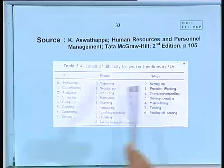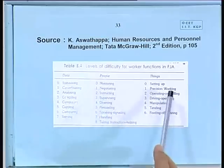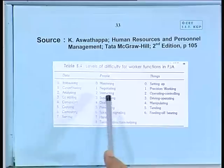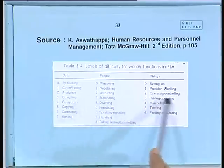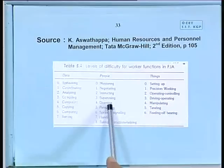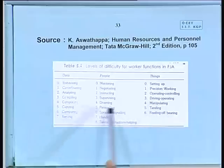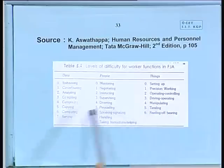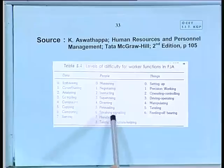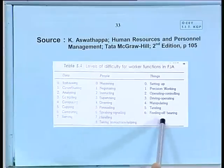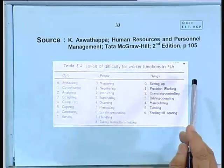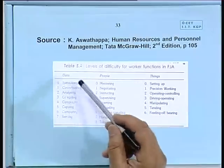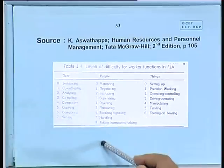The FJA levels of difficulty for worker functions include, in descending order of complexity: synthesizing, mentoring, setting up; coordinating, negotiating, precision working; analyzing, instructing, operating or controlling; compiling, supervising, driving or operating; computing, diverting, manipulating; copying, persuading, tending; speaking or signaling, feeding or bearing; serving, handling, taking instructions. These are the levels of difficulty in data, people, and things respectively.